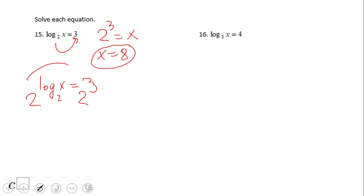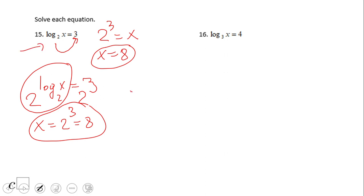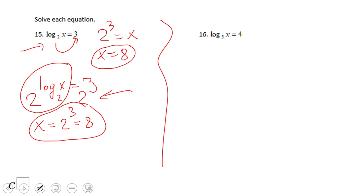These two functions are inverse functions: 2 to the x and log base 2 of x. So they cancel out, and we have x equals 2 to the third. This is another way to see the same problem — you pick your way. Sometimes you may want to go back to exponential form, or use the exponentiate-both-sides method. I'm going to use the second method in this video clip.